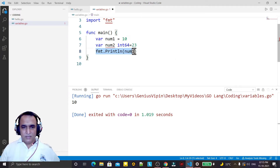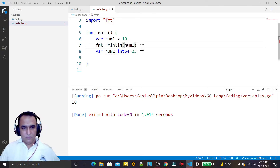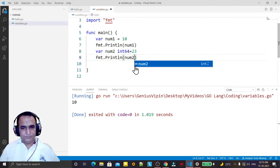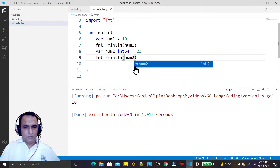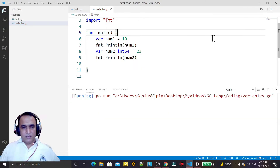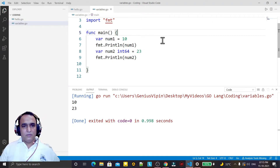Now we can print the value of num2 also — just print and I say num2. I run it and it runs without any problem.